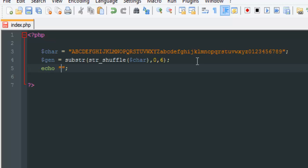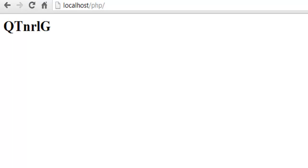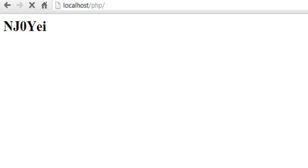We're going to echo gen, but we'll give it some h1 tags so it could be big. Let me just do this and save it.